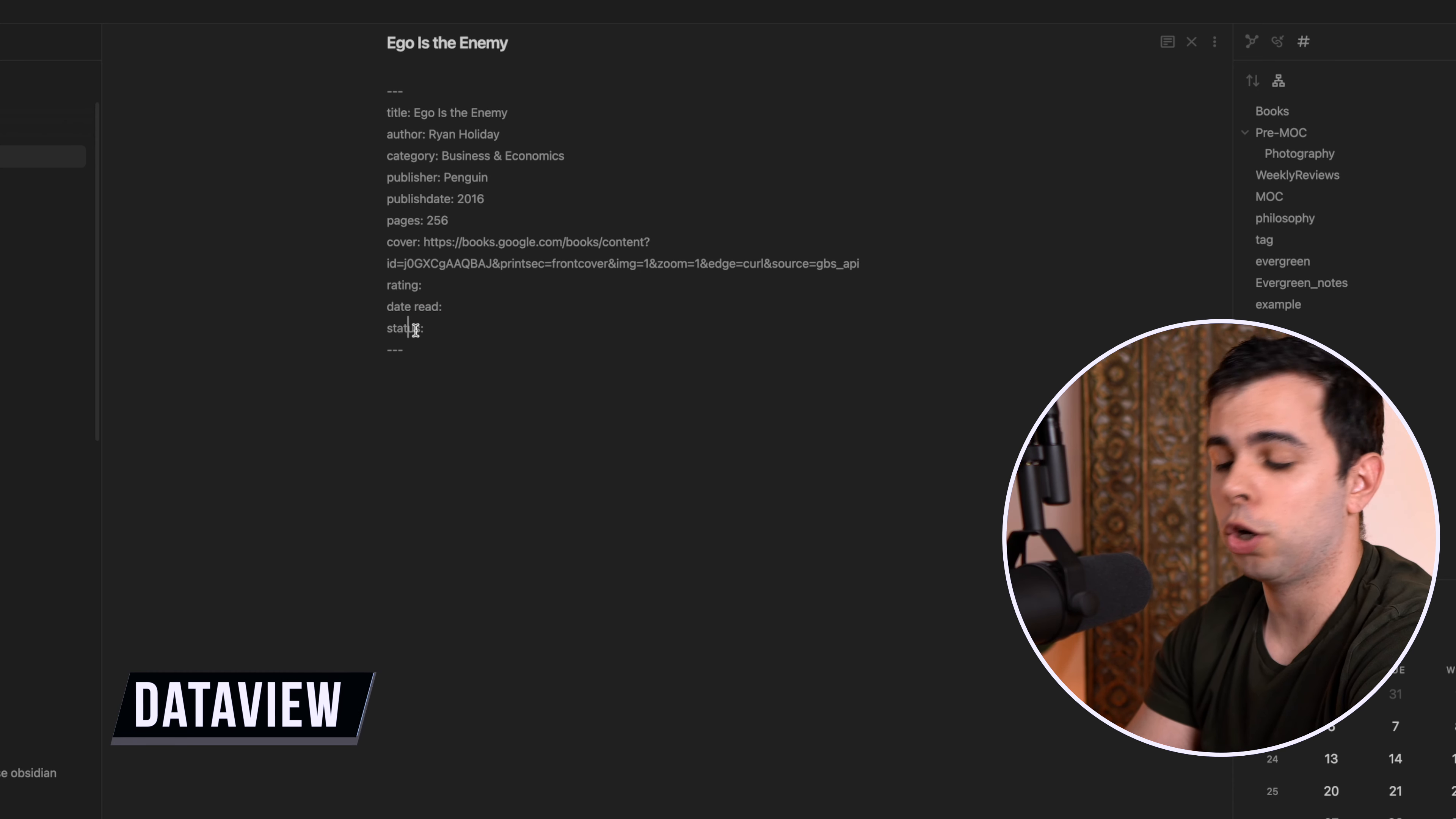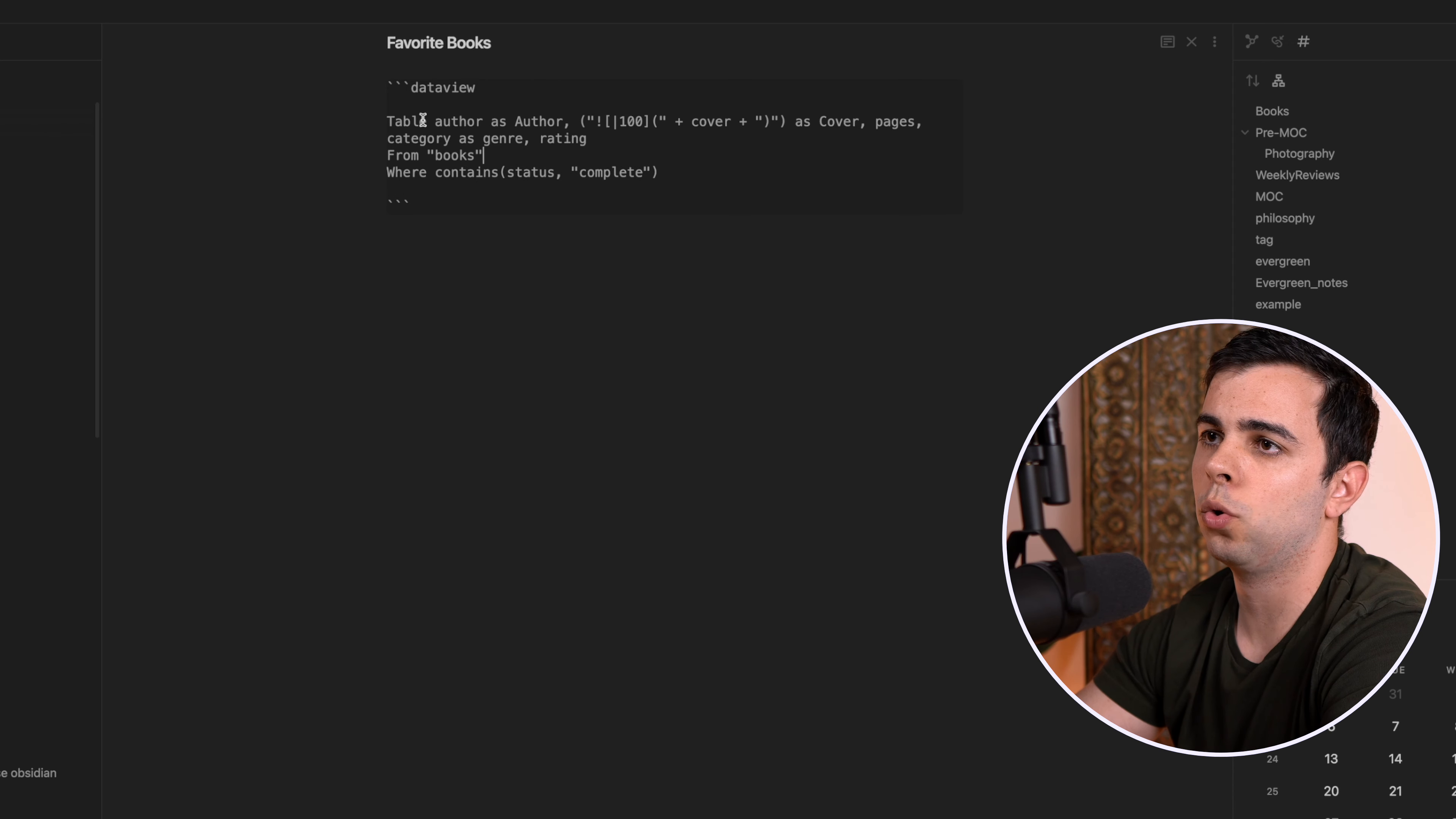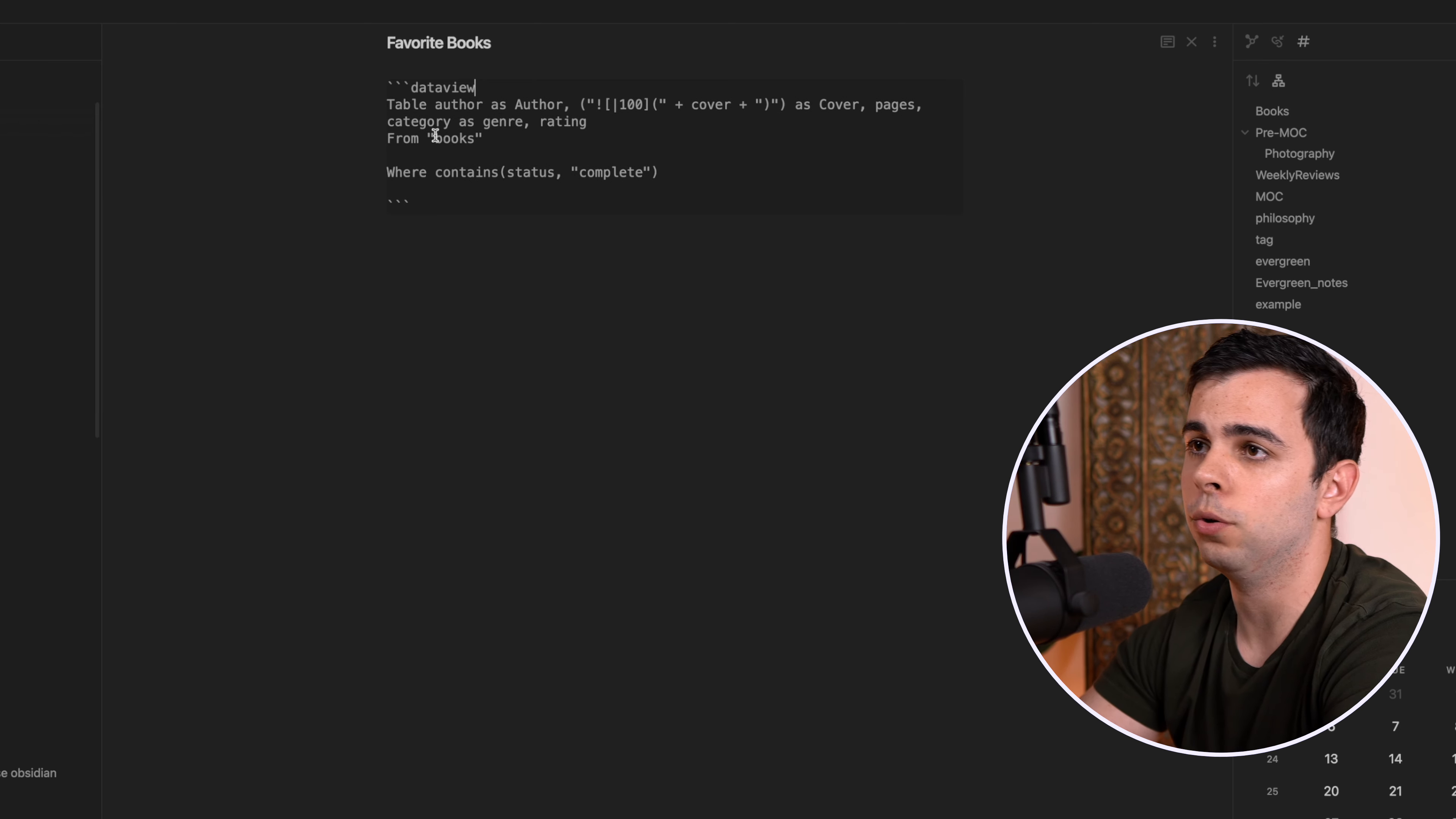So now let's build our book database. We can call it whatever we want. I'm going to call it favorite books. Alright. So now I'm going to copy and paste a data view query from my main vault. And let's go over what this means. And if this looks complicated and overwhelming to you, definitely make sure to watch my data view video.